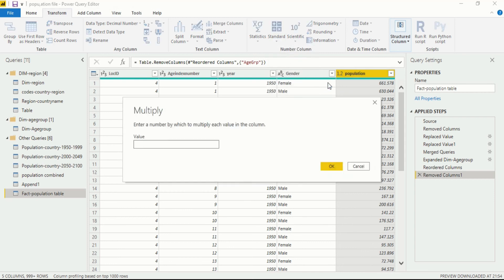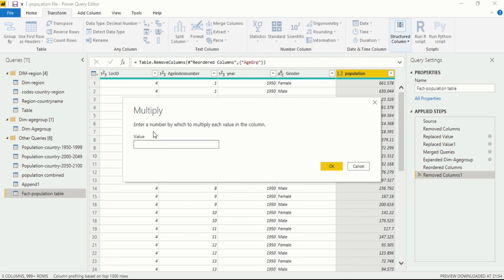When you click on multiplication there is one new dialog box that opens up and will show you multiply. Enter a value by which to multiply each value in the column. You should always remember if you enter something in the value section it will be multiplied to the whole column, not to a single box or single query.